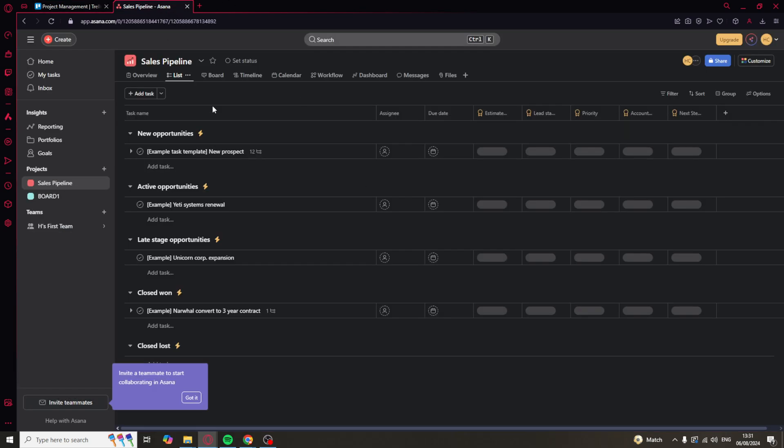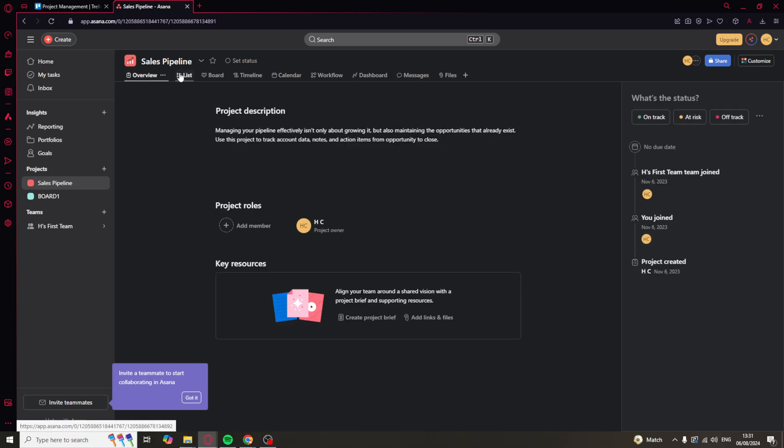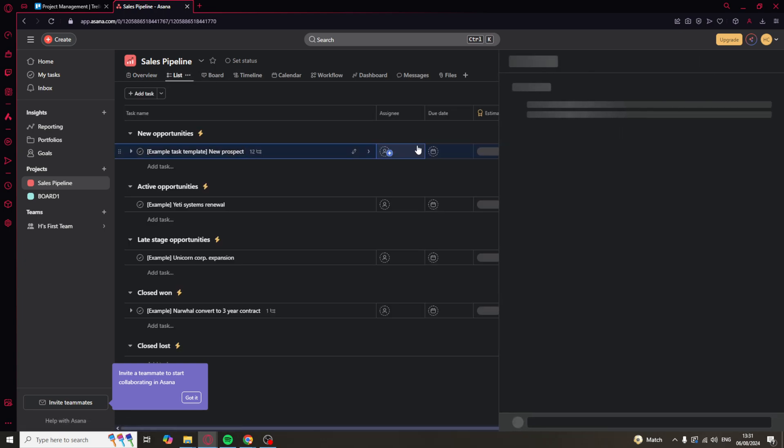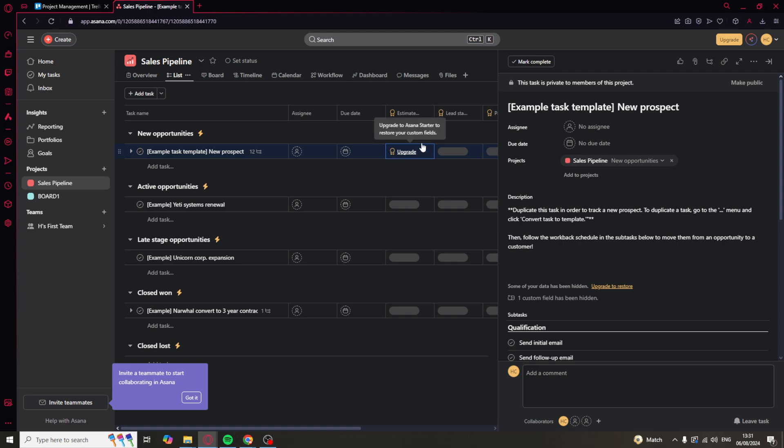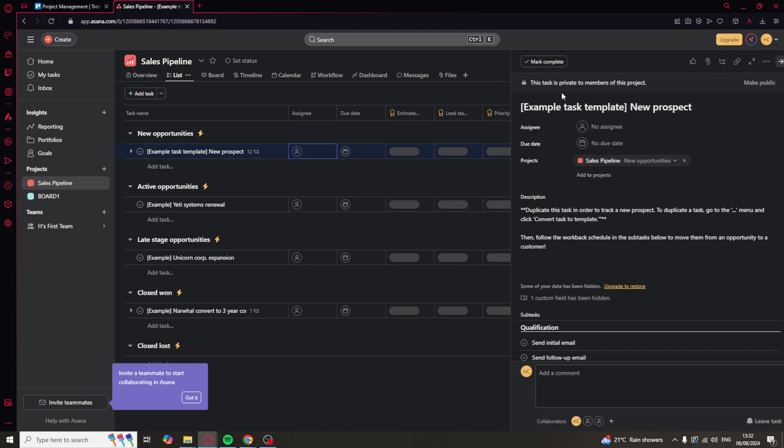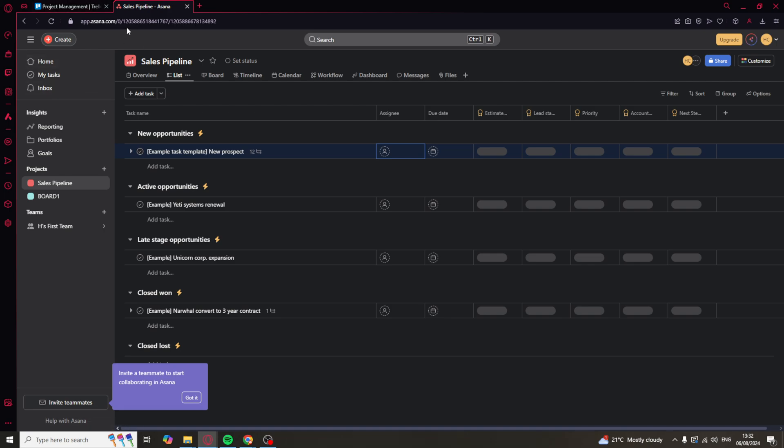On the other side, Asana allows you to easily go ahead and assign tasks to people. You can see I can assign it to a specific user here. So that's much better for a larger team. You've also got things like priorities and you can sort tasks by things like upcoming, overdue, and completed. But for Asana, the team stuff doesn't end there.